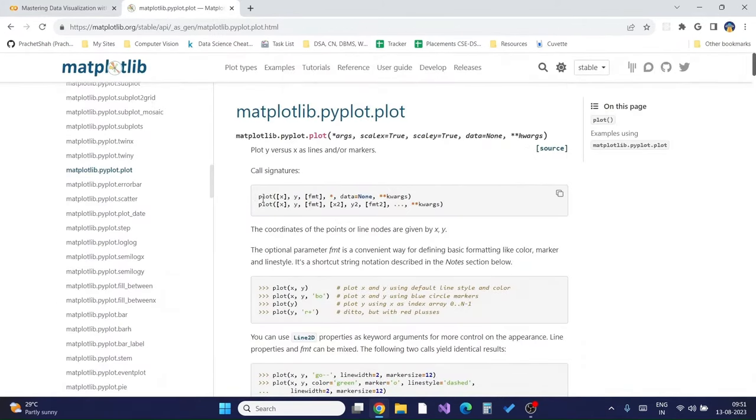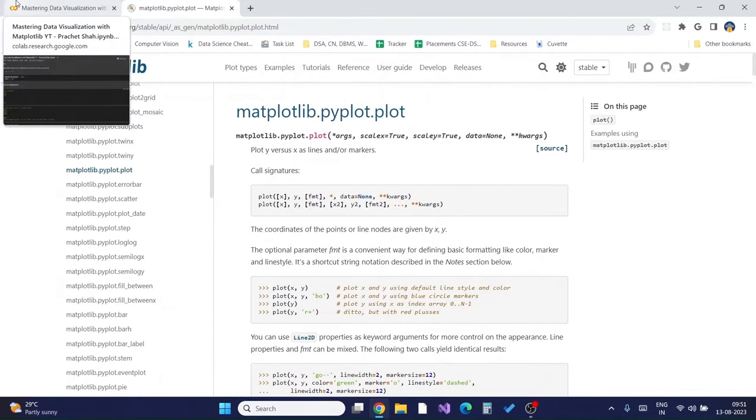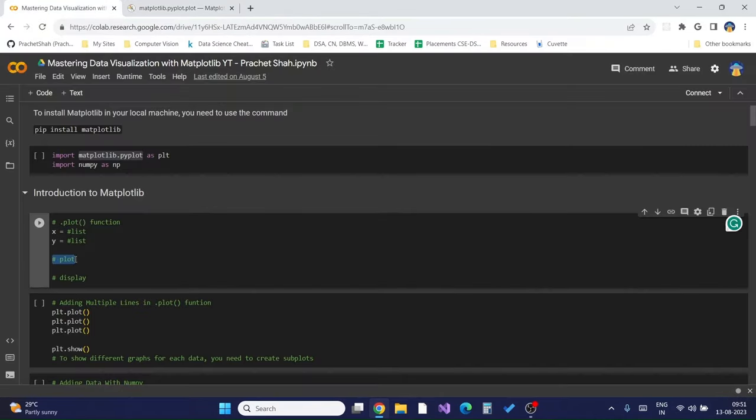There are various formats we can apply, which I will also cover in the upcoming tutorials when we learn about styling.